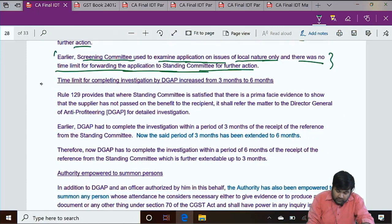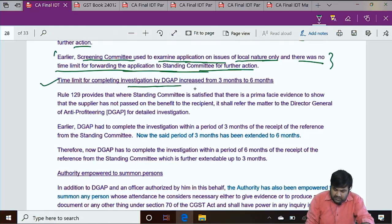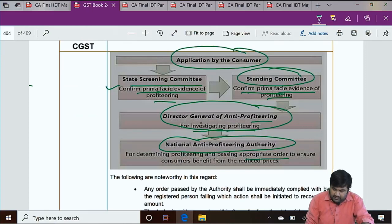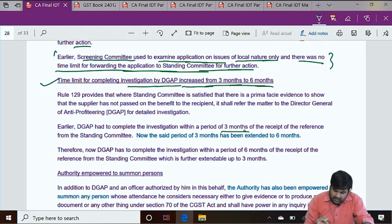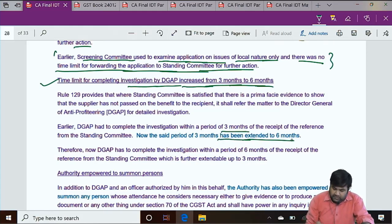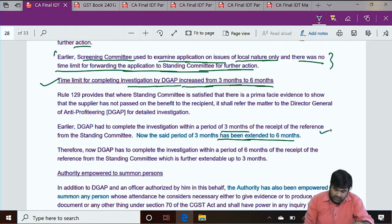Amendment: time limit for completing investigation by DGAP increased from 3 months to 6 months. DGAP — Director General of Anti-Profiteering — must now complete the investigation within a period of 6 months of receipt of the reference from the standing committee, which is further extendable up to 3 months.